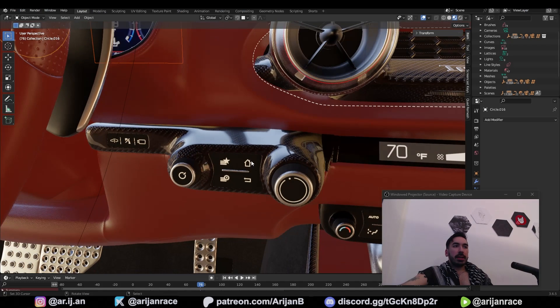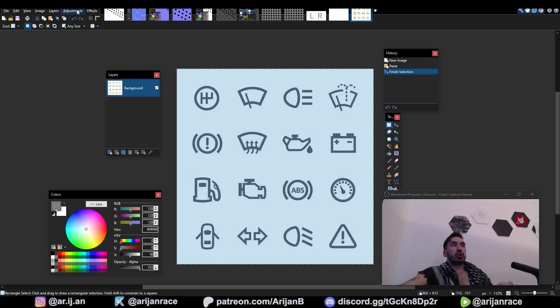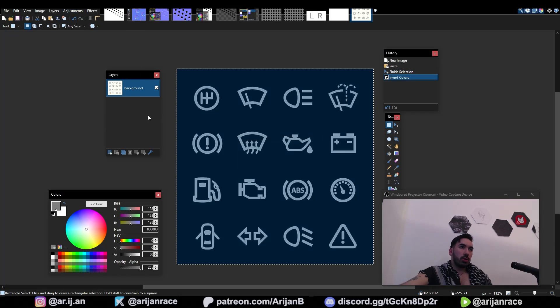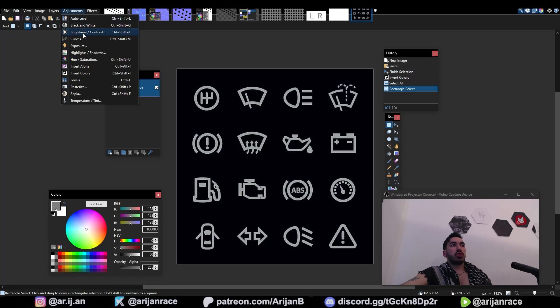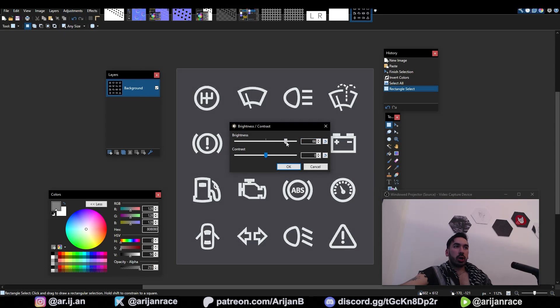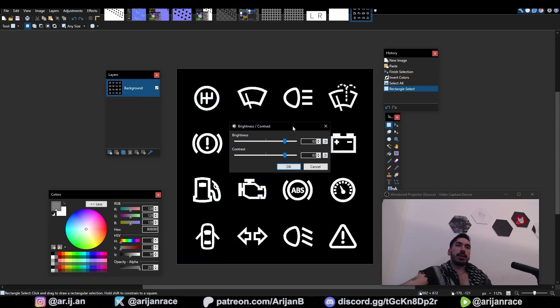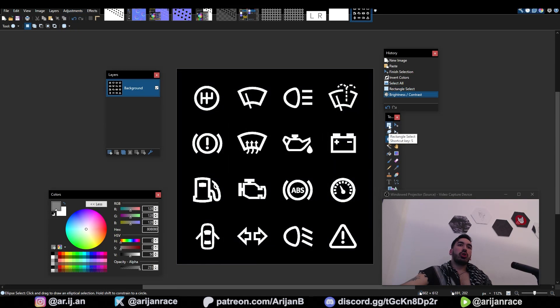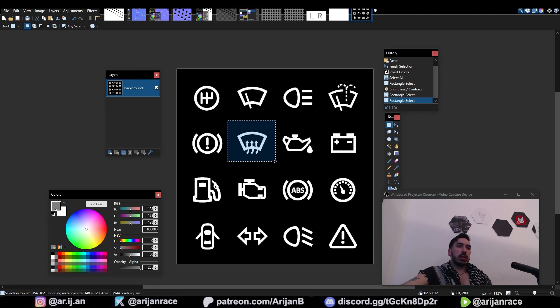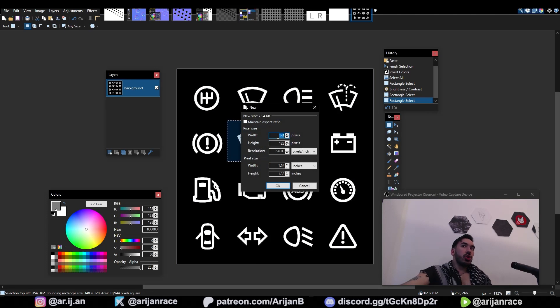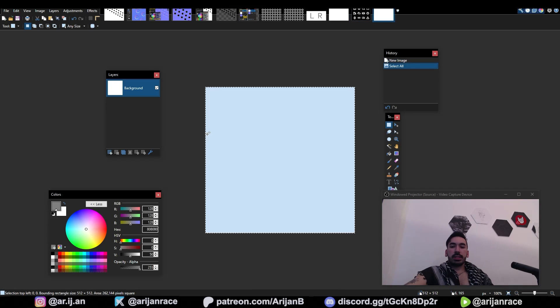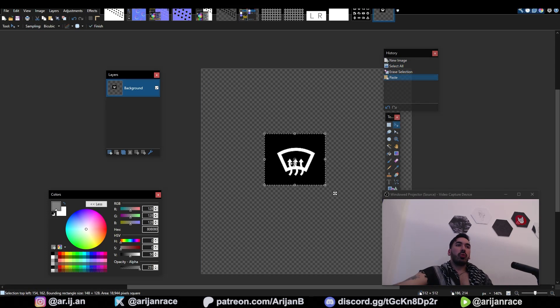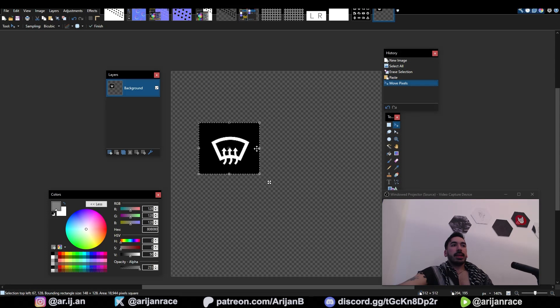Since your buttons are probably going to be black, you want to go up here to adjustments, invert colors. These are currently gray so you might also want to go to brightness contrast, increase the brightness, increase the contrast. Now you're going to use this rectangle select tool, select an icon like this, ctrl c, open up a new canvas. The new canvas has to be a little bit bigger than this icon. Let's just do 512 by 512, delete the background with ctrl a and delete, then press ctrl v to paste this onto a new canvas.